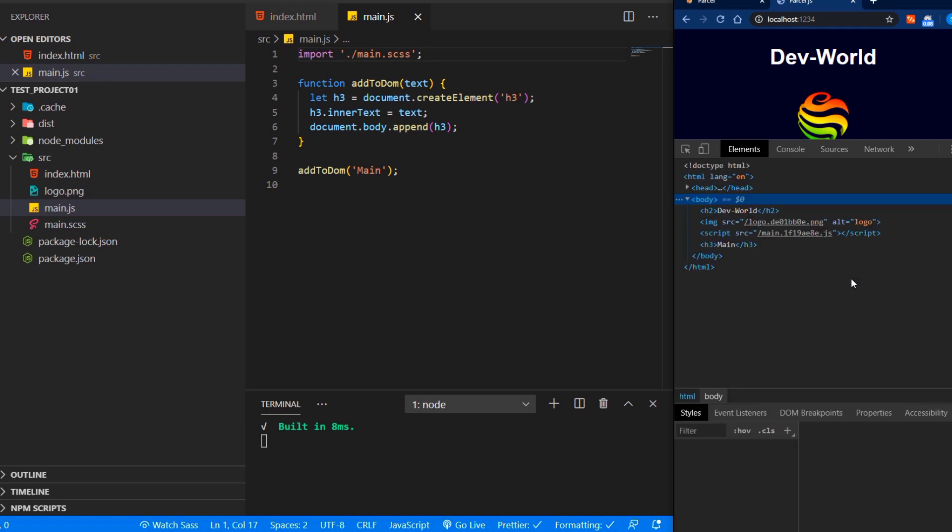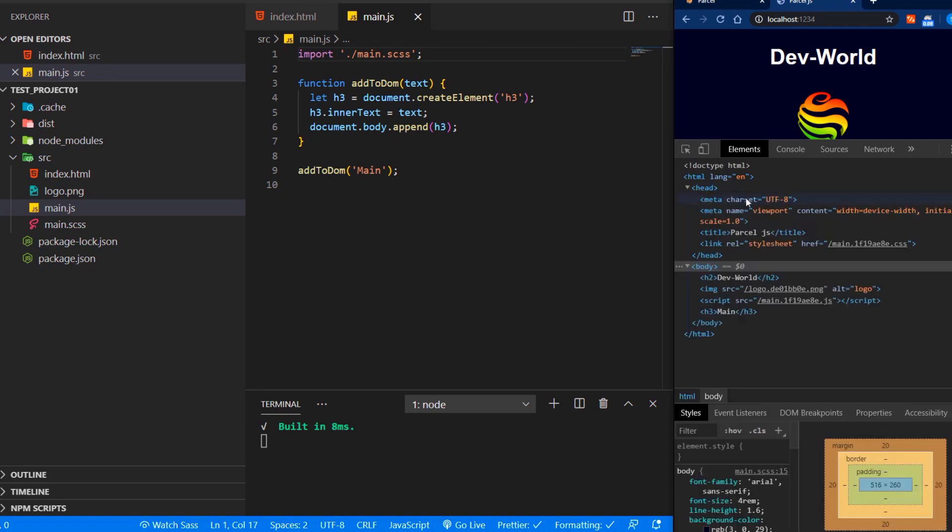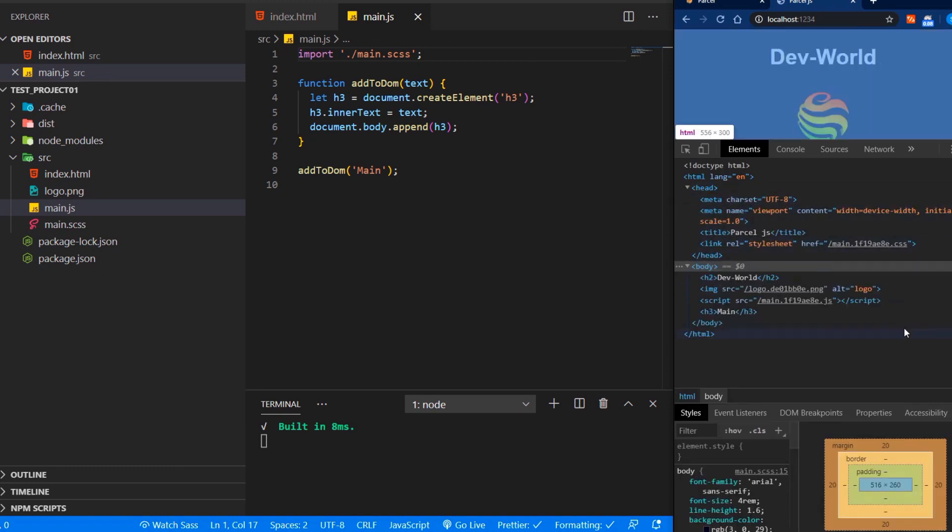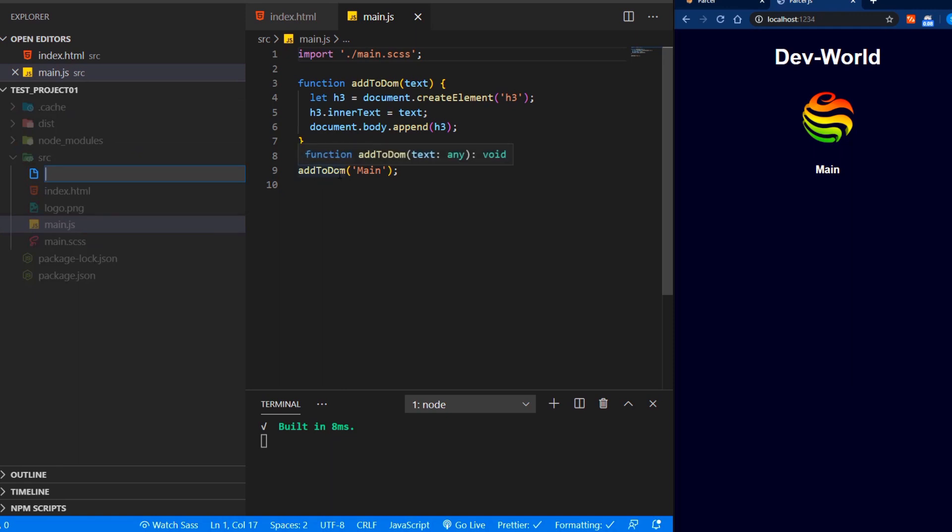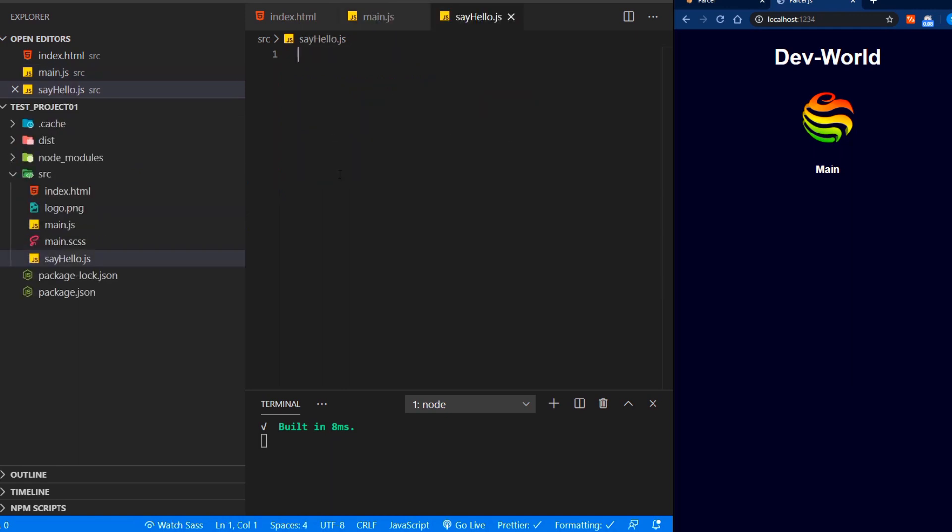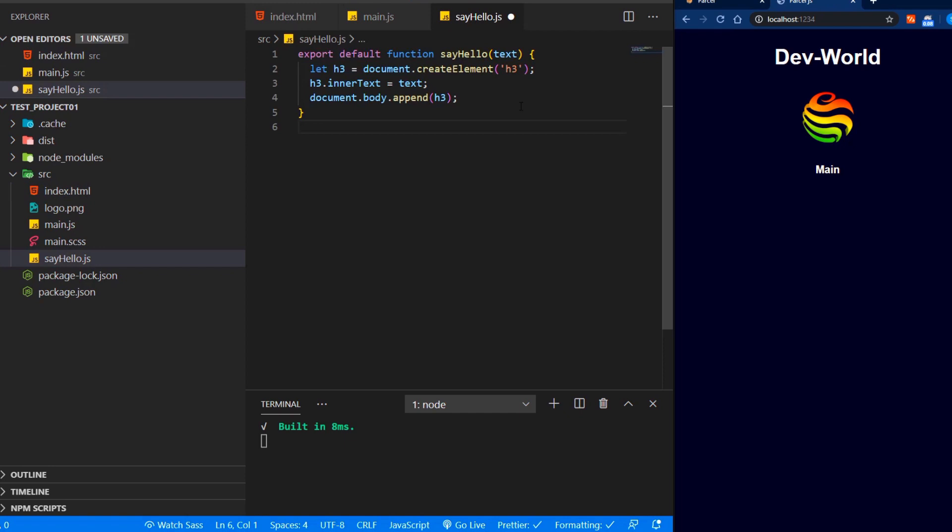And if you go to our source code, we still can see our CSS file in the header. If you want to have a second JavaScript file, we can import it in our main JS also. So let's add another JavaScript file.